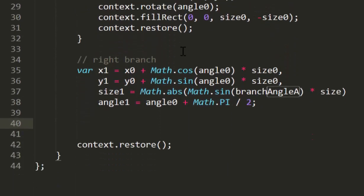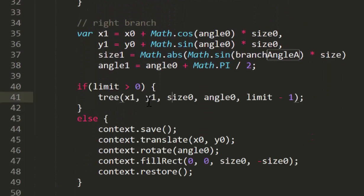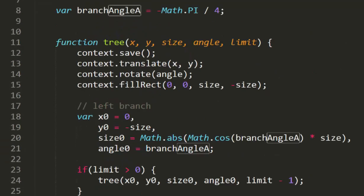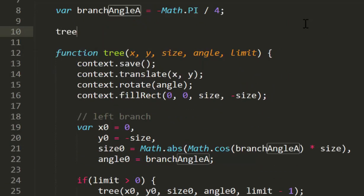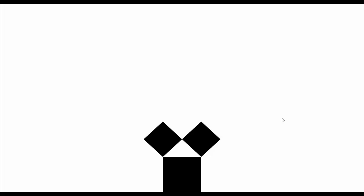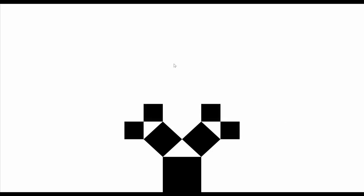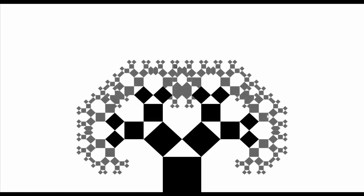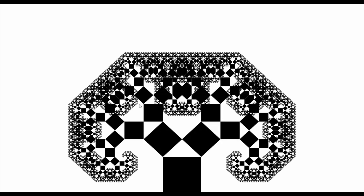Finally, we call the tree function with an x of width divided by 2 minus 75, a y of height, a size of 150, rotation of 0, and a limit of 0. That should give us a decently sized tree. And there's a Pythagorean tree with a limit of 0, and 1, 2 — we'll jump up to 6, and then up to 12. Beautiful, isn't it?